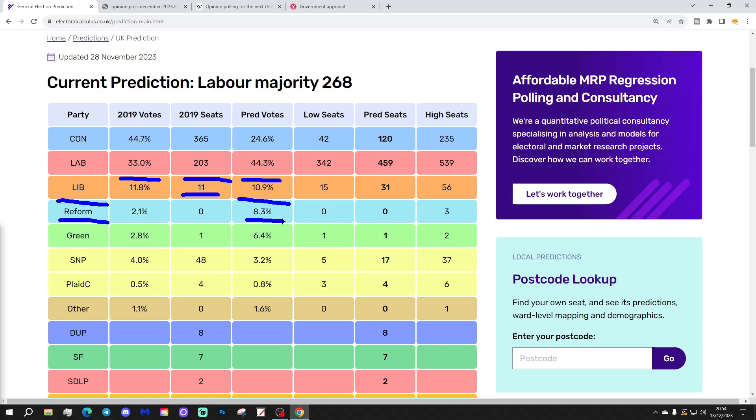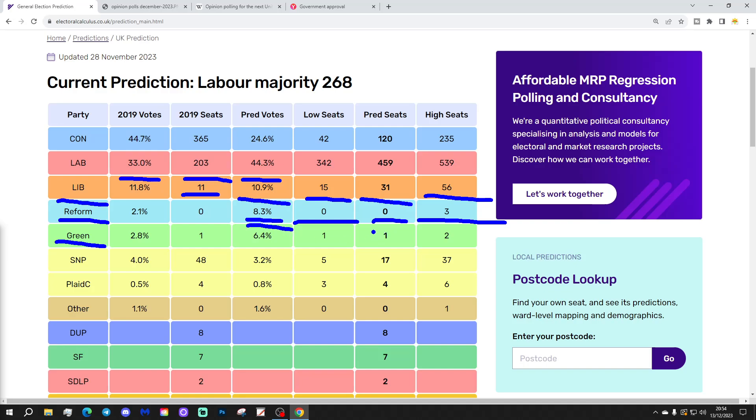Reform are expected to be on 8.3% of the vote, which gives them a central prediction of no seats. At the high end, they might get three, and at the low end, again, no seats. Greens are on a central prediction of 6.4% of the vote, with one seat. At the high end they could be as high as two. At the low end, they hang on to their one seat.